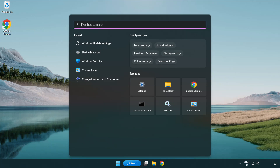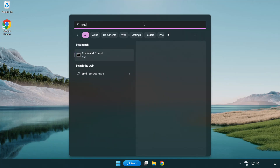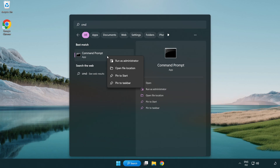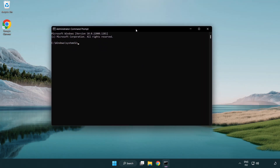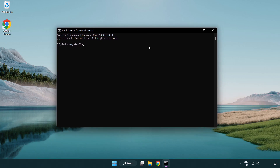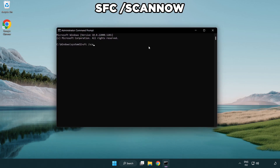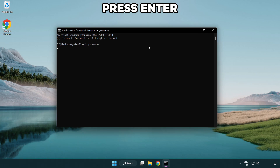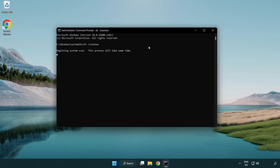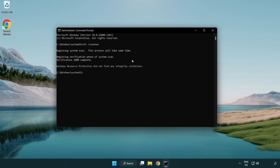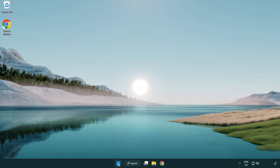Click the search bar and type CMD. Right-click Command Prompt and click Run as Administrator. Type SFC /scannow and wait for it to complete. After completed, close the window and restart your PC.